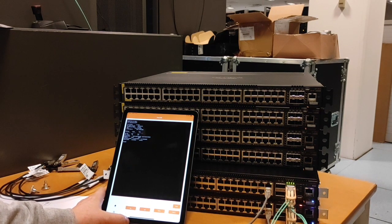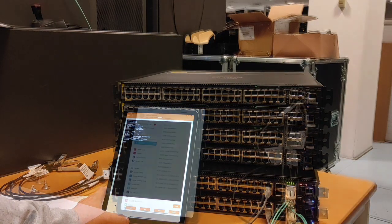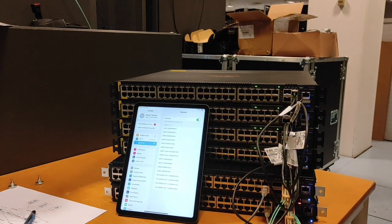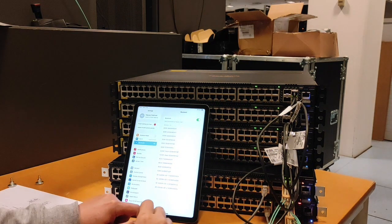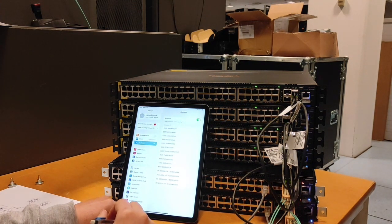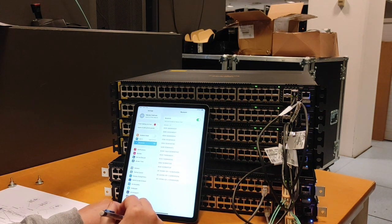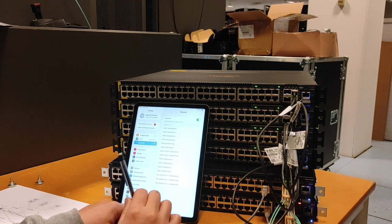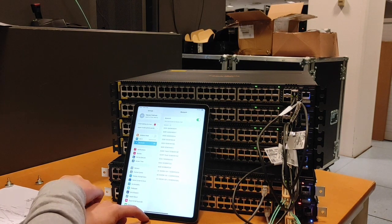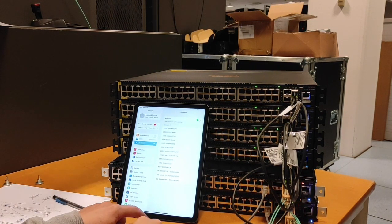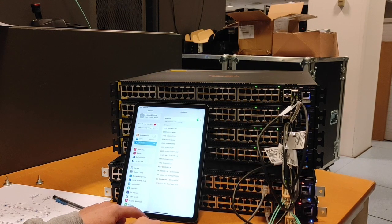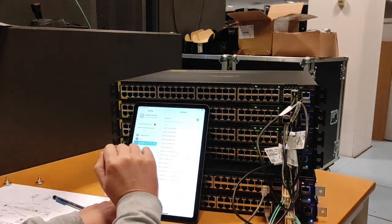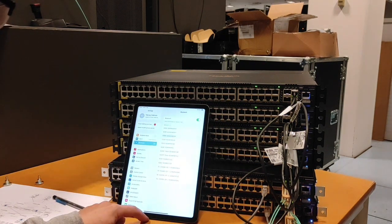We are done for the 8360 VSX. Now let's move to the VSF stack. Now let's move to the VSF stack configuration. All four switches are connected using 50 gig direct attach cables. I can see all members on my Bluetooth, so let's connect to the top one, which is this one here.